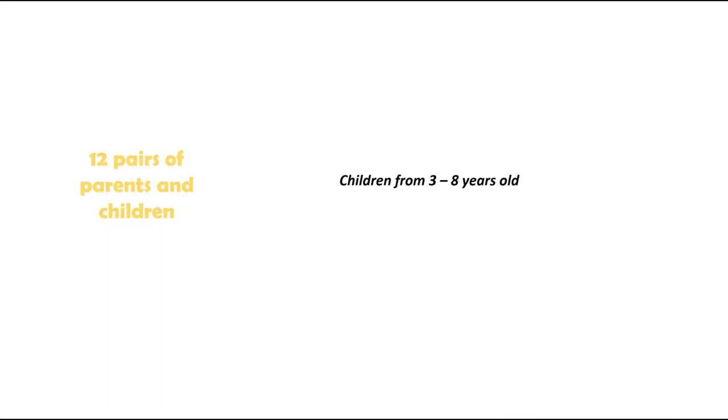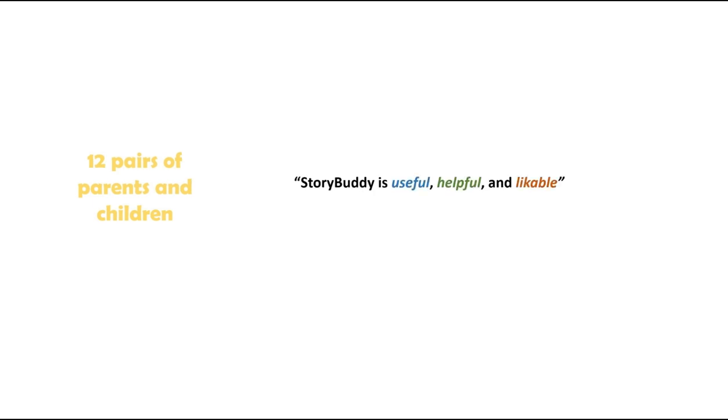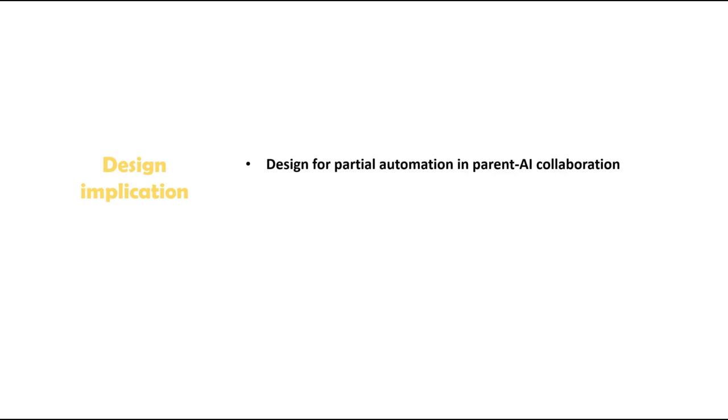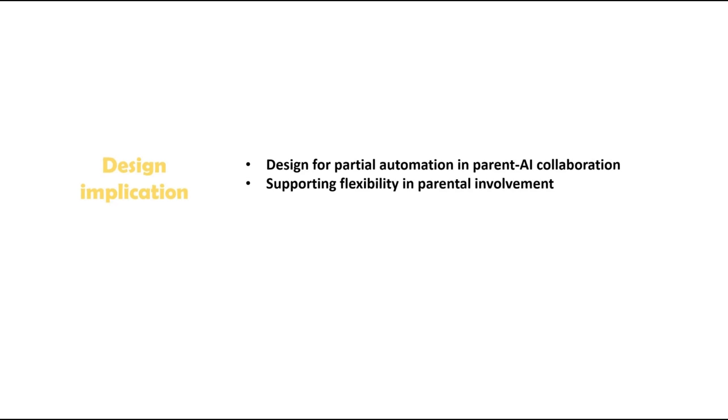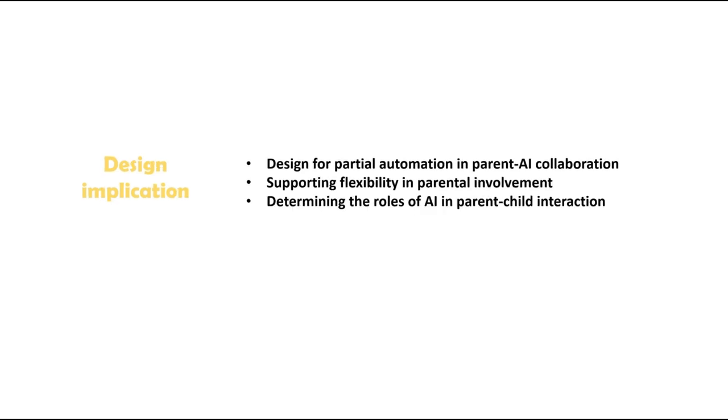A user study with 12 pairs of parents and children aged from 3 to 8 found that StoryBuddy is useful, helpful, and likable. Through the design, implementation, and study of StoryBuddy, we also discussed its implications for designing for partial automation in parent AI collaboration, supporting flexibility in parental involvement, and determining the roles of the AI system in parent-child interaction.